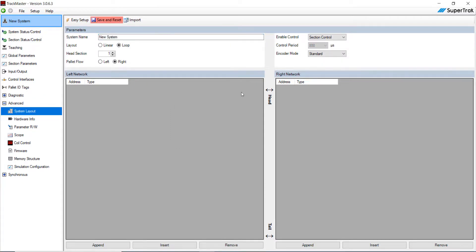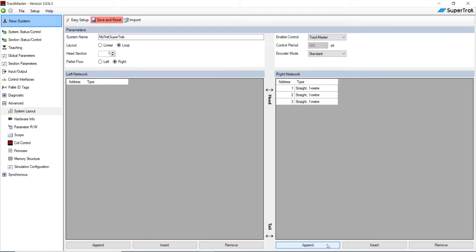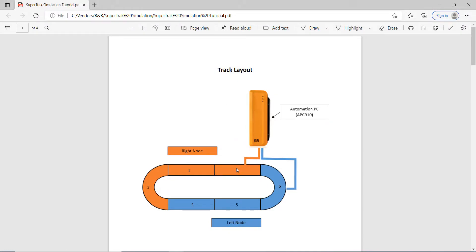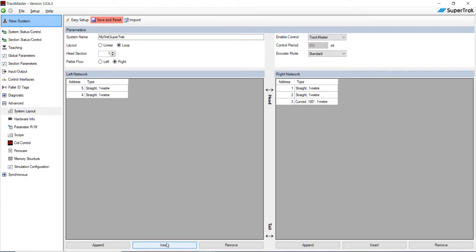Let's name the system first: 'My First Super Track.' We're going to keep the layout as a loop, with head section as number one, and palette flow going to the right. Enable the control, click the dropdown and select Track Master, keep it at 800 microseconds, and keep the encoder mode as Standard. Hit Append three times. As you can see on our diagram, segments 1 and 2 are straight, but 3 is curved — so click the dropdown for segment 3 and turn it into a Curved 180 Degree 1 Meter. Then go over to the left network, hit Append, then Insert, Insert, because we always start from the closest segment to the controller. So from here it'll be 6, 5, and 4. Since 6 is a curved segment, change it from Straight to Curved 180 Degree.